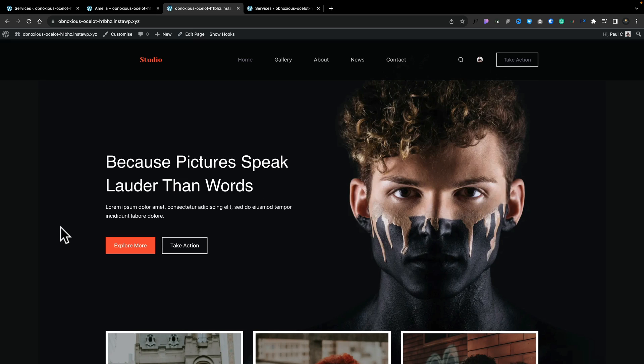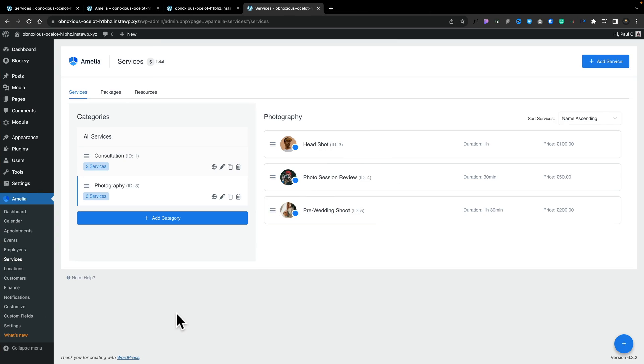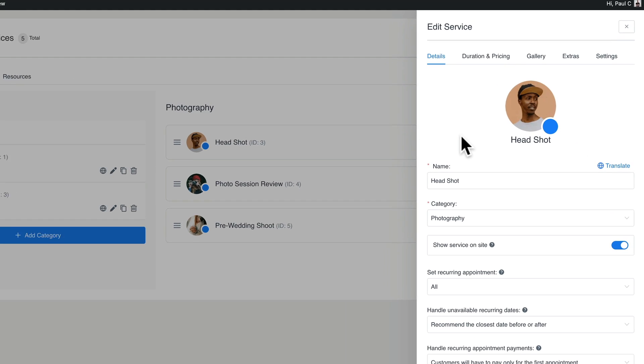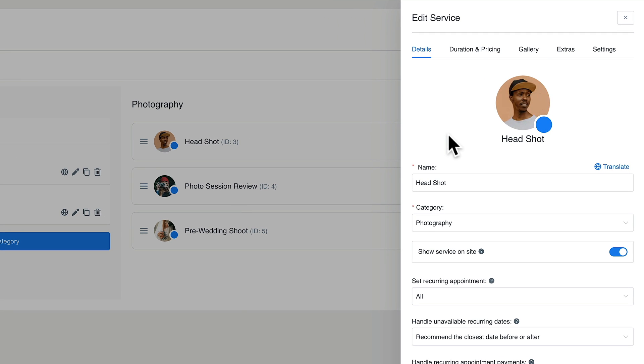Let's say you have a photography studio. As part of that, you're probably going to want to take online bookings and may want to have recurring bookings. We can do that with Amelia, and that's the first thing I'm going to show you. I've already created a couple of services and grouped them together under photography. If we open any of these up, we can find all the details — things like duration, pricing, and so on.